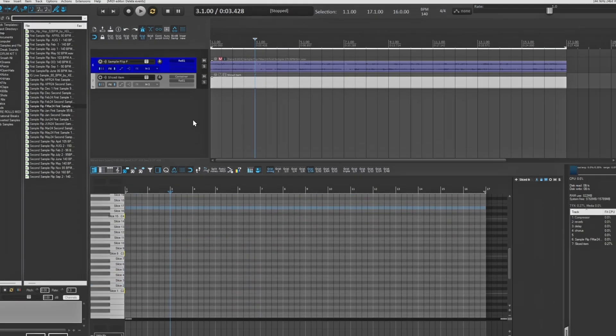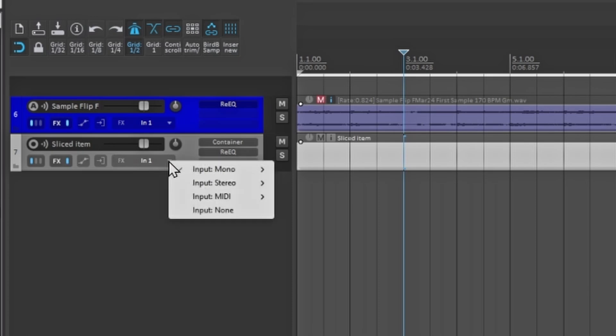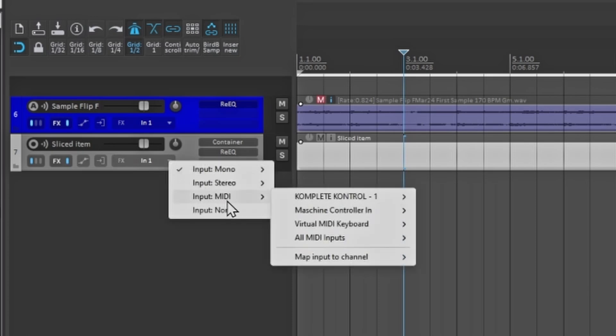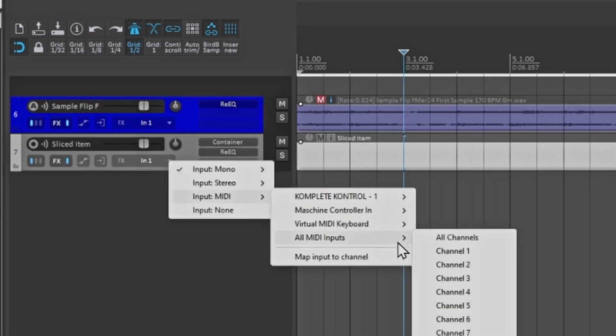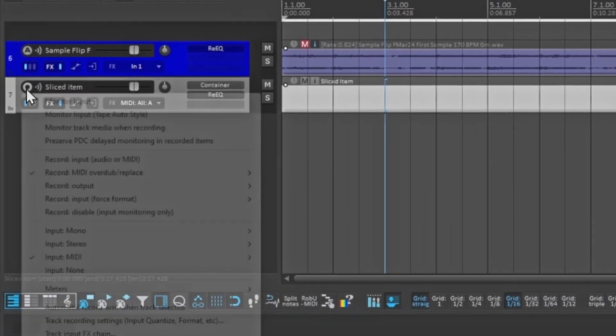And what I want to do is go right here to where it has my input effects. Hit the little dropdown here, go to MIDI, and I want to go to MIDI input. So I'm going to have it to where I can play it on each channel.